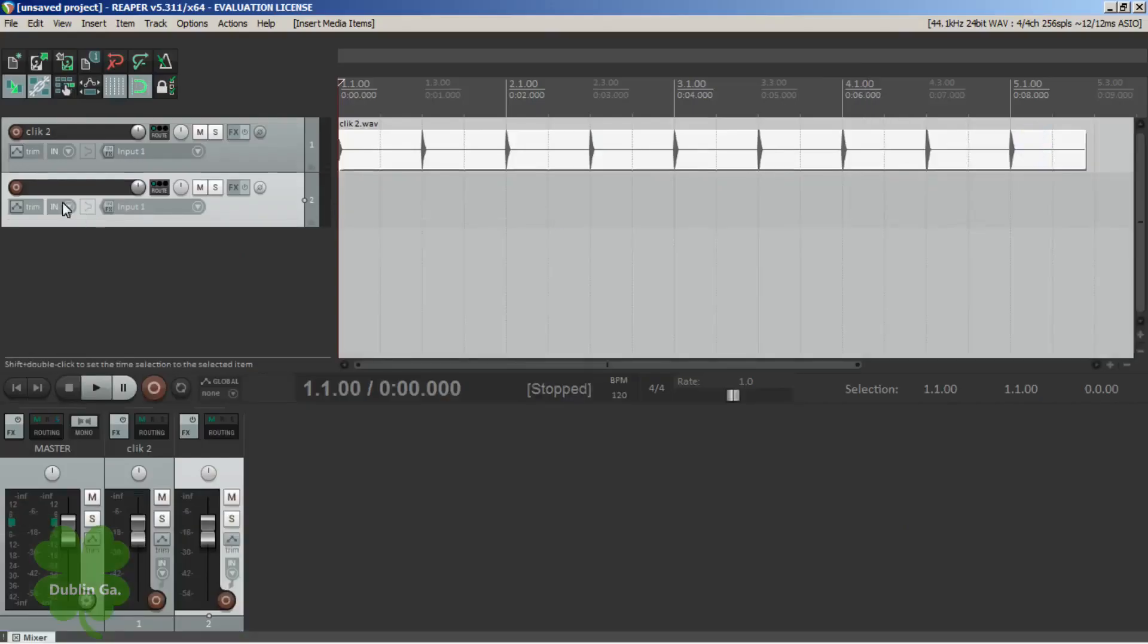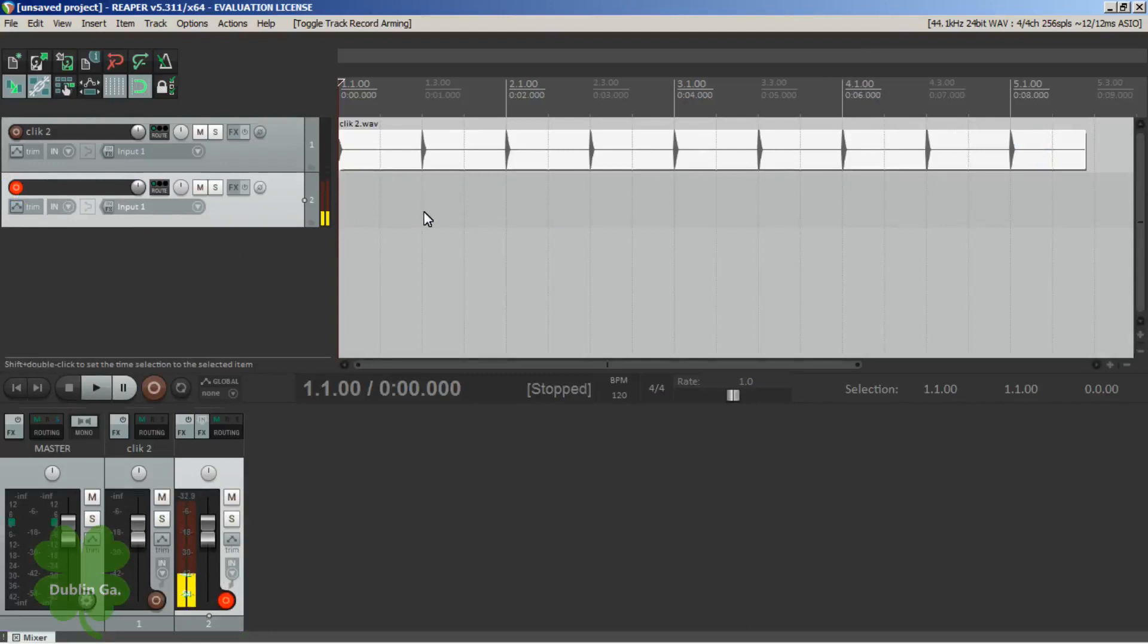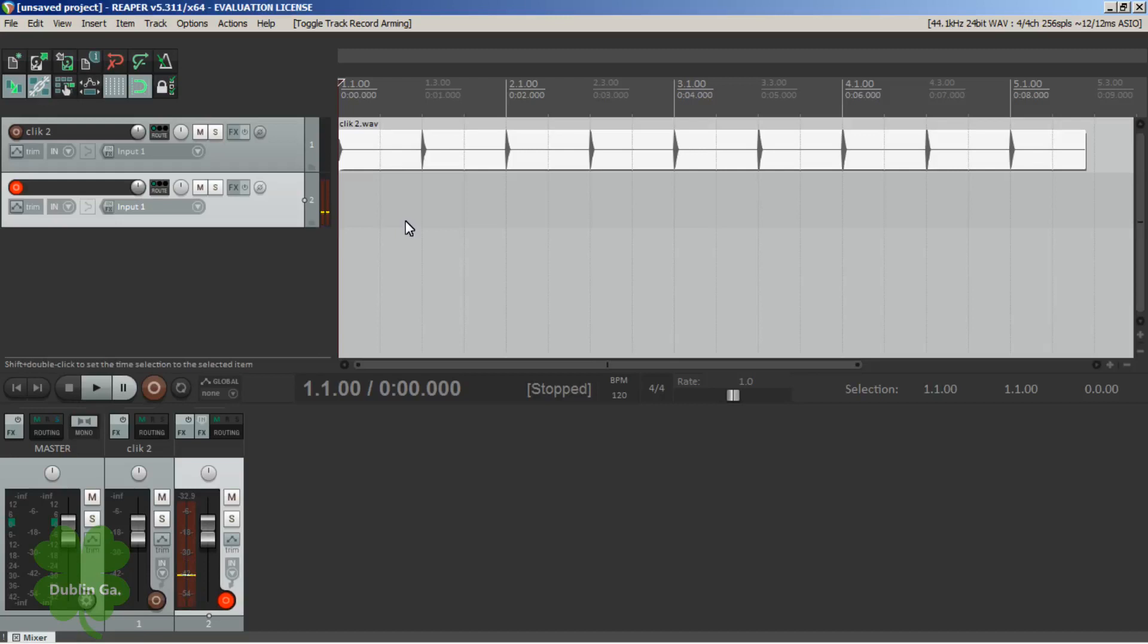I'm gonna arm my recording track here. I'm gonna take my microphone and hold it over to the speaker and let the microphone listen to these clicks. And I'm gonna record that.